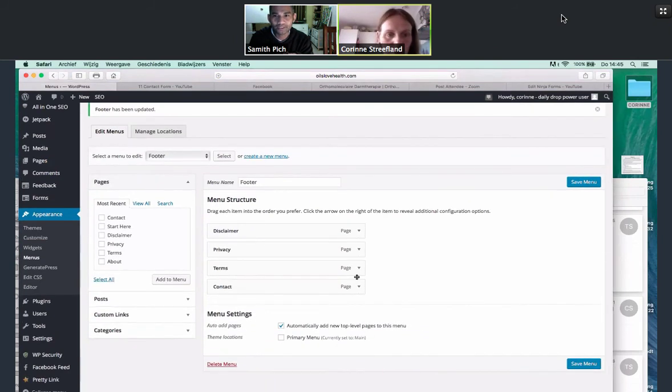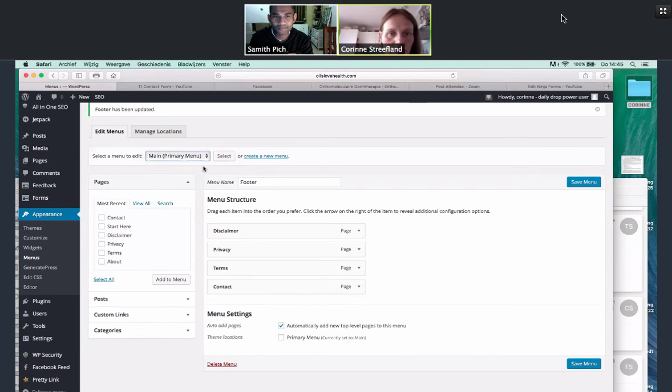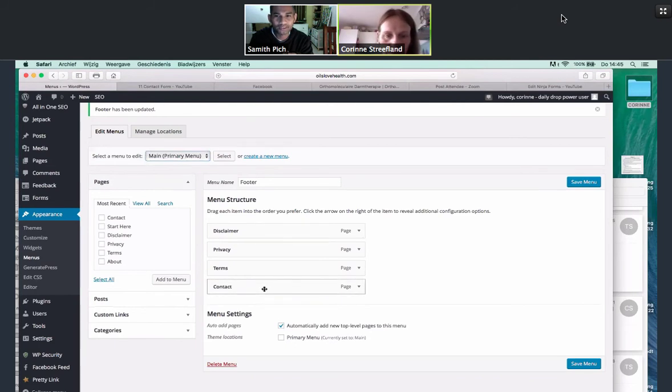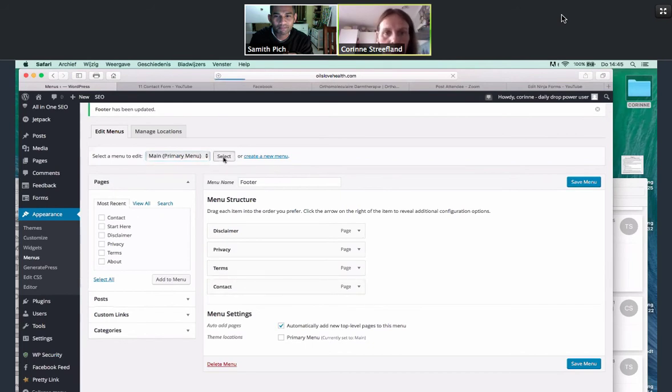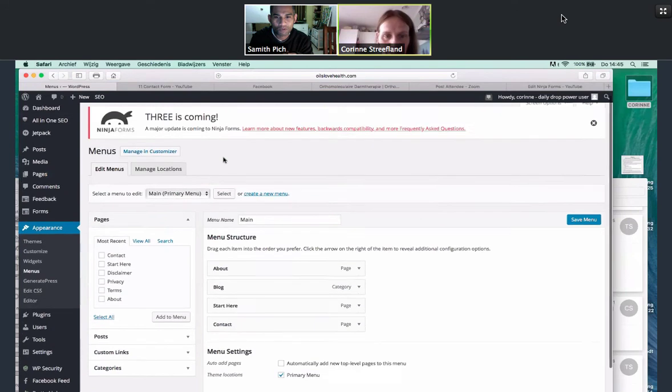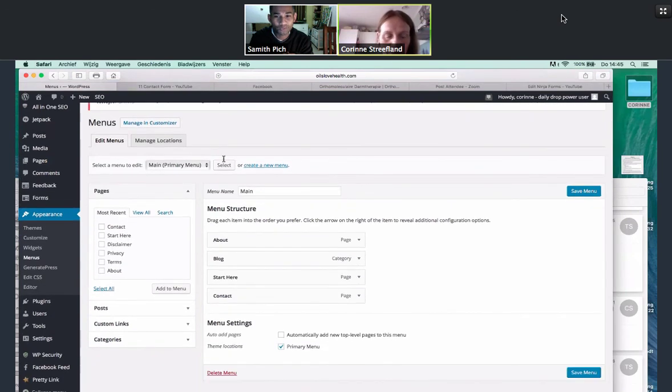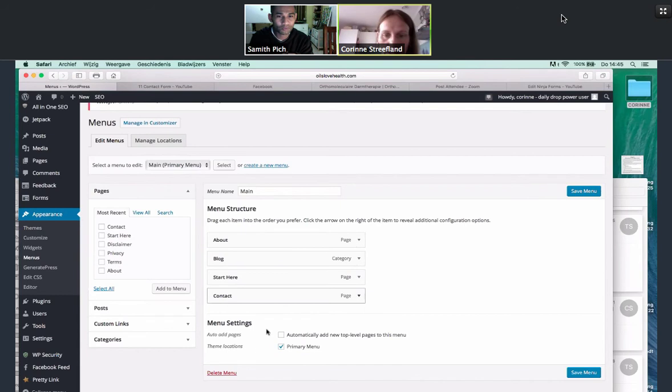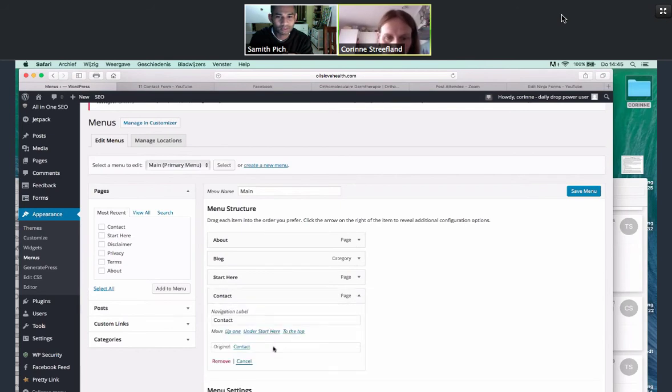Select the menu to edit. And we'll go to main. And press select. It should come up. Press select. So it comes up. Okay. And this one has contact. So we want to remove that as well. We want to remove all the old contact pages. Click it once on the arrow. And then remove.